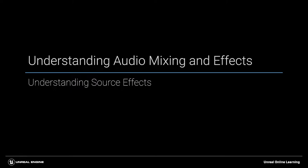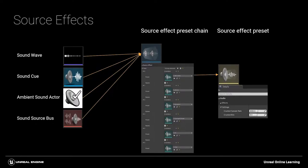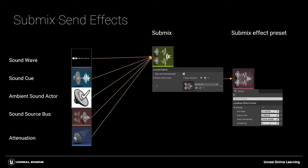These are broadly separated into two systems: the source effect, which you can think of as similar to an insert effect on a traditional mixing console, and submix effect sends, which is the equivalent of a send effect on a mixing console.